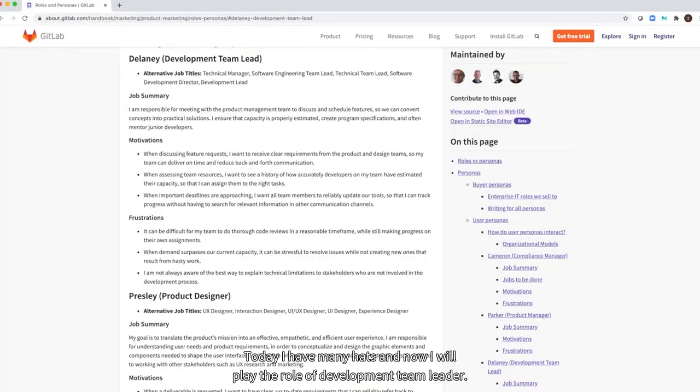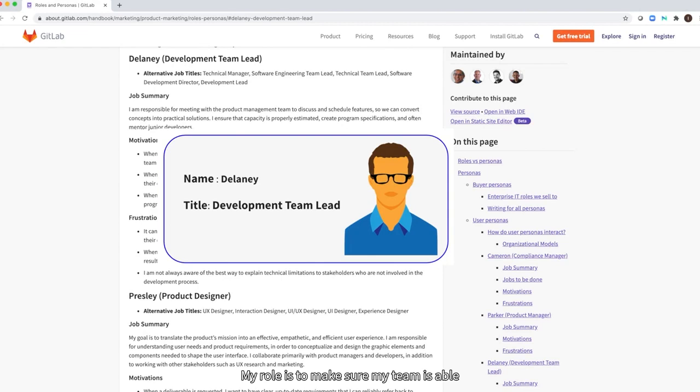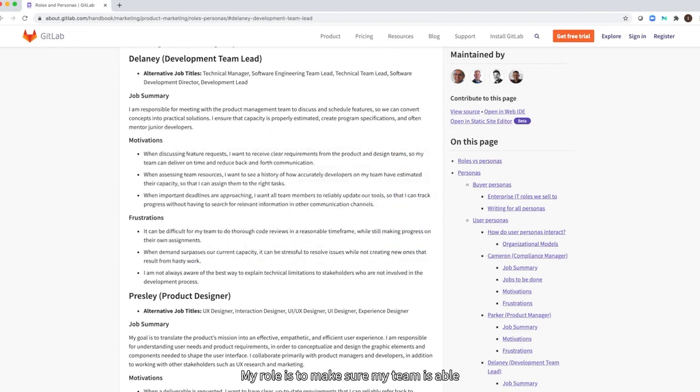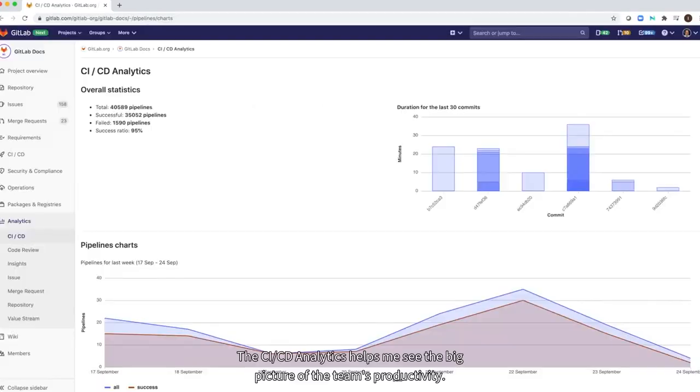Today, I have many hats. And now I will play the role of development team lead. My role is to make sure my team is able to deliver planned work and resolve any blockers. Let me show you a few tools I'm using.